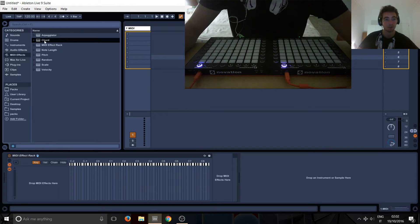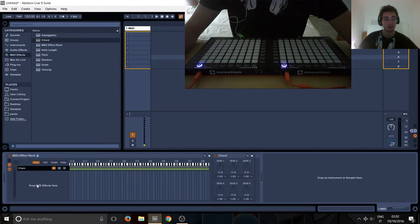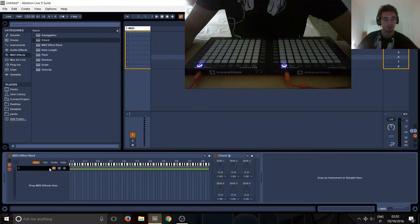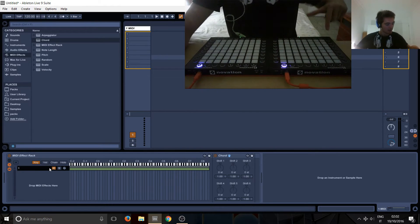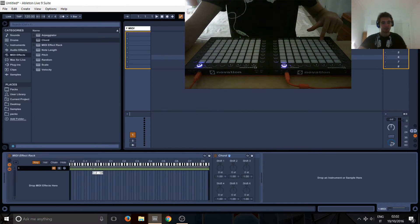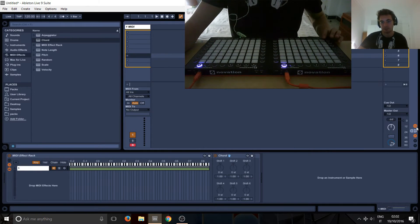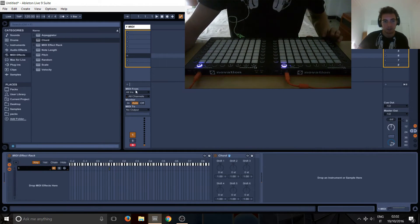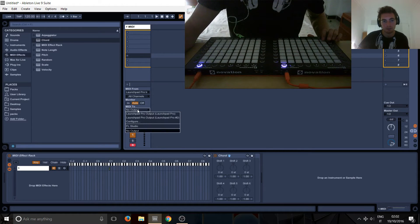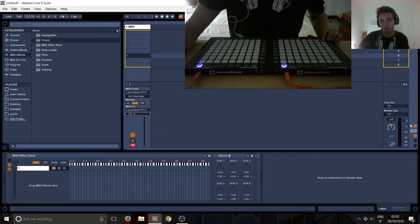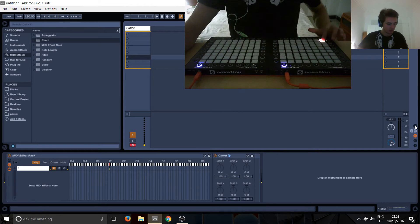Here's the effect rack. Let's just drag in a chord so we make a chain. Let's call this number one because it's going to be the first effect, and let's hold down this to select the right key for it. I need to arm this obviously, and now it's set up to go.